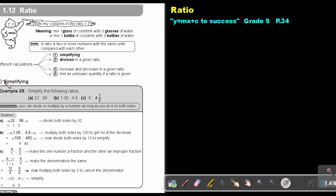Let's start with the first one — simplifying. If I say simplify the following ratios, remember, a ratio is almost like a fraction. You can multiply anything with it as long as you multiply both the first and second number. The same with division — as long as you divide both sides. But that only counts for multiplication and division, not for addition and subtraction.